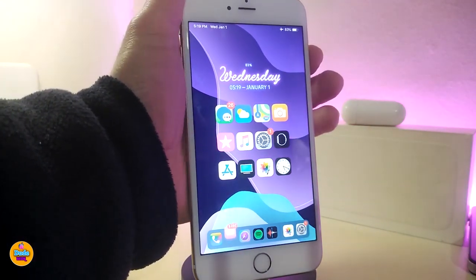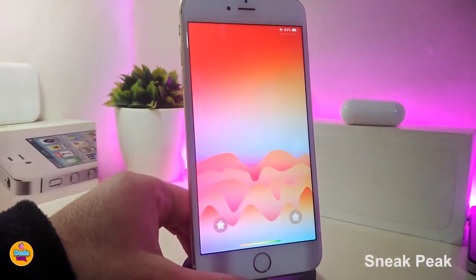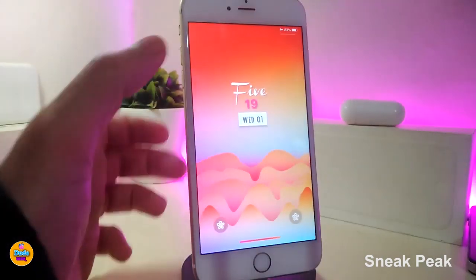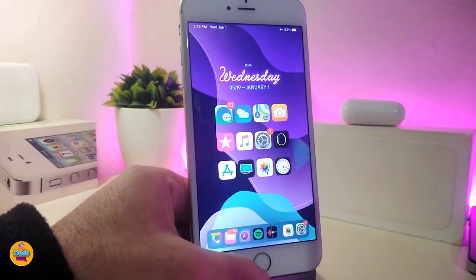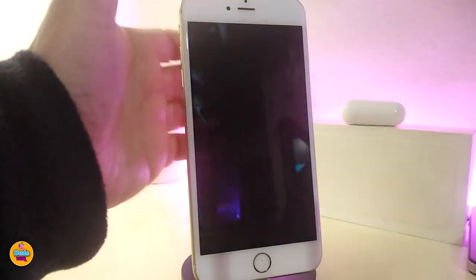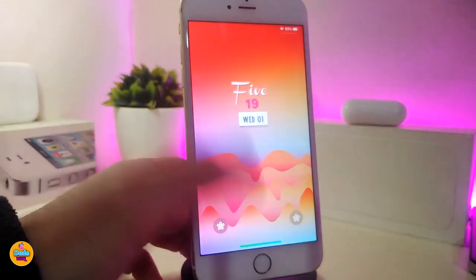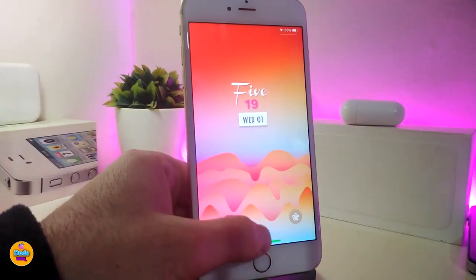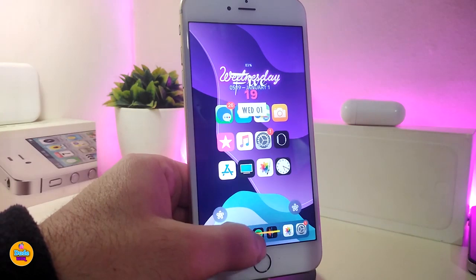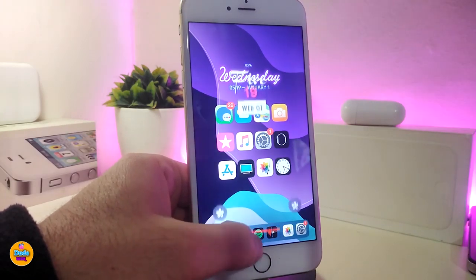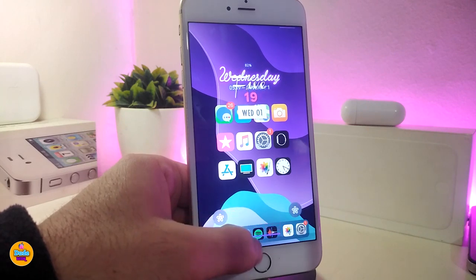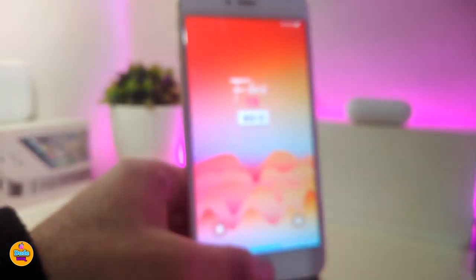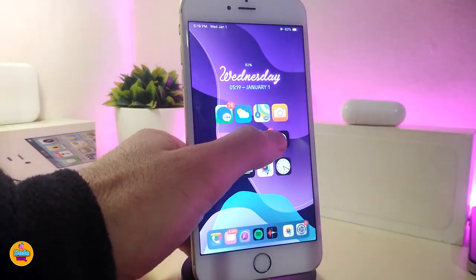The next tweak is called 'Sneak Peek.' Right now I'm on my lock screen, but I can take a sneak peek at what's going on in my springboard. Let me go back to the lock screen — there it is. If you just want to take a quick peek like that, you can see what's going on, check if there's a video you're waiting for or a notification, you can sneak peek from your lock screen through your springboard just like that.